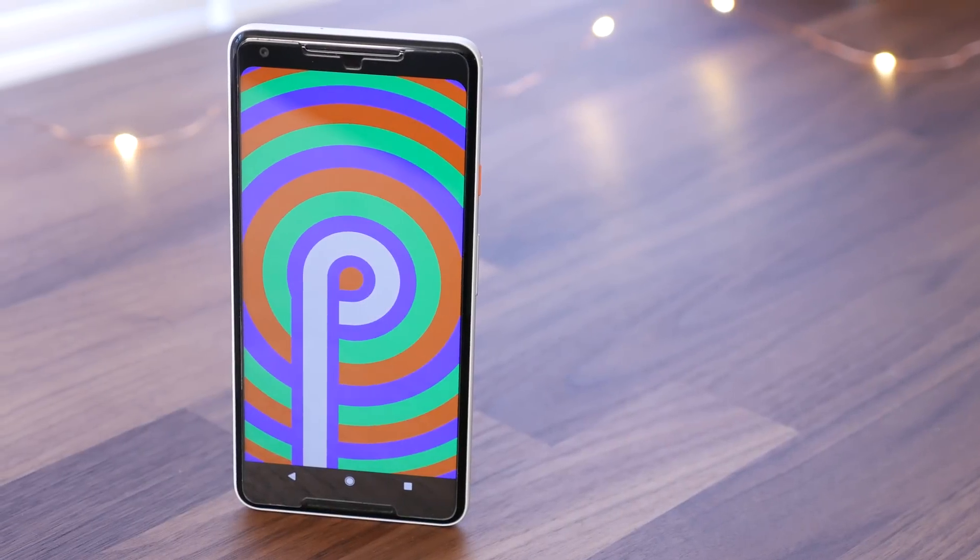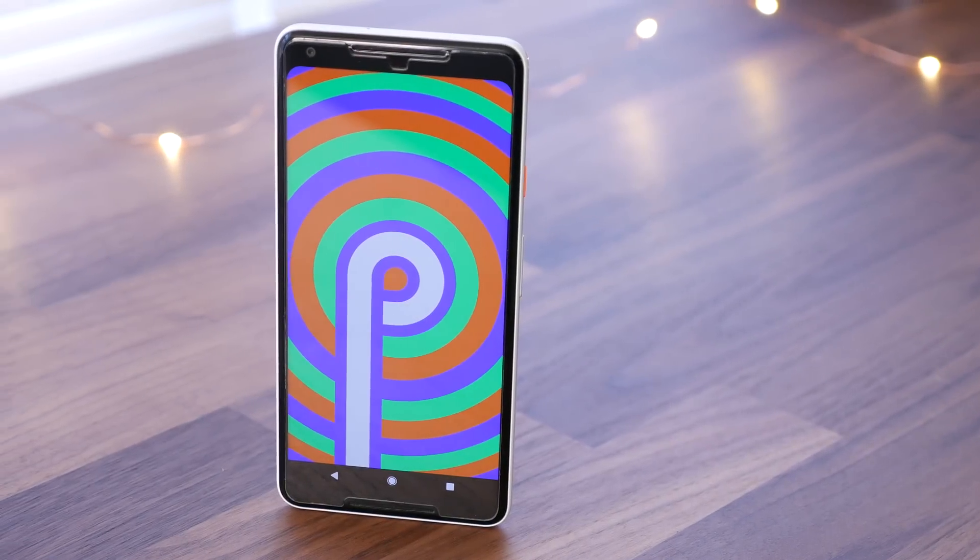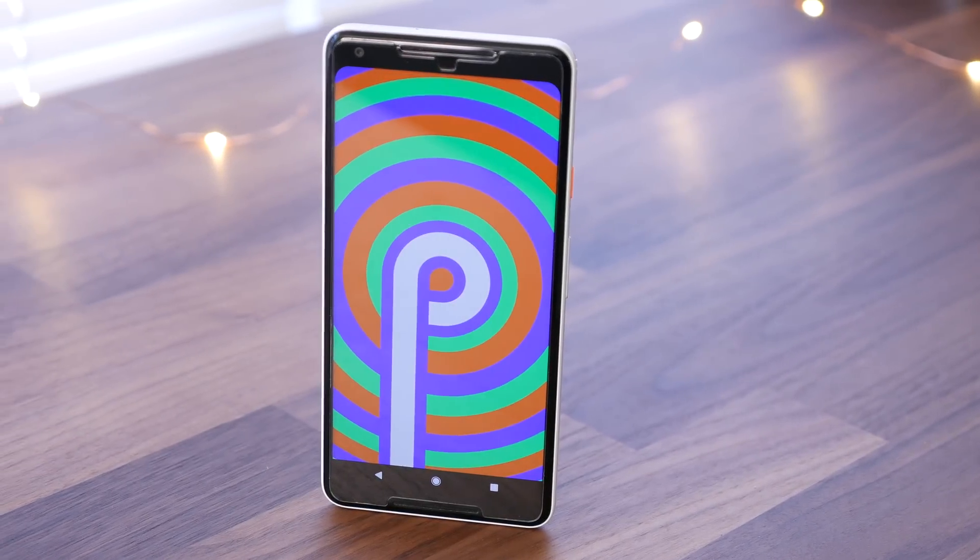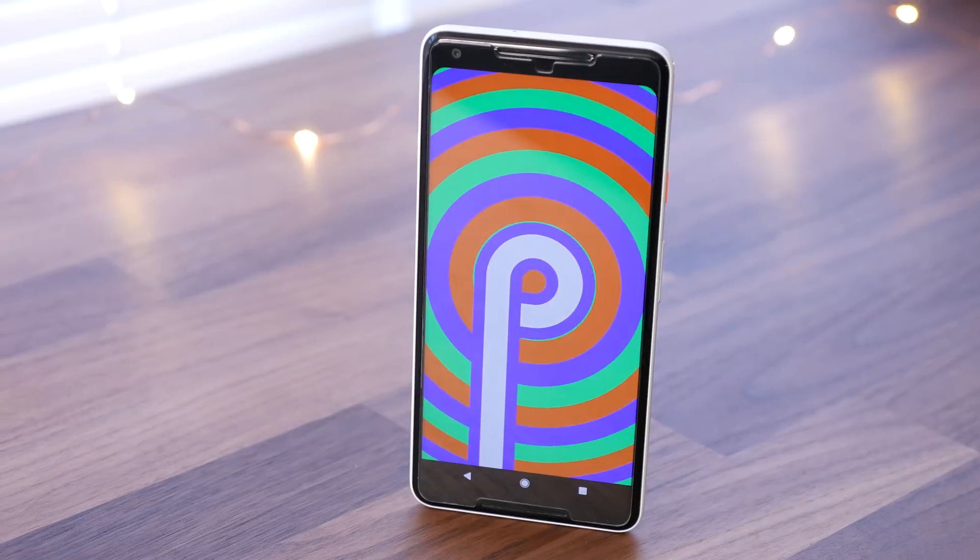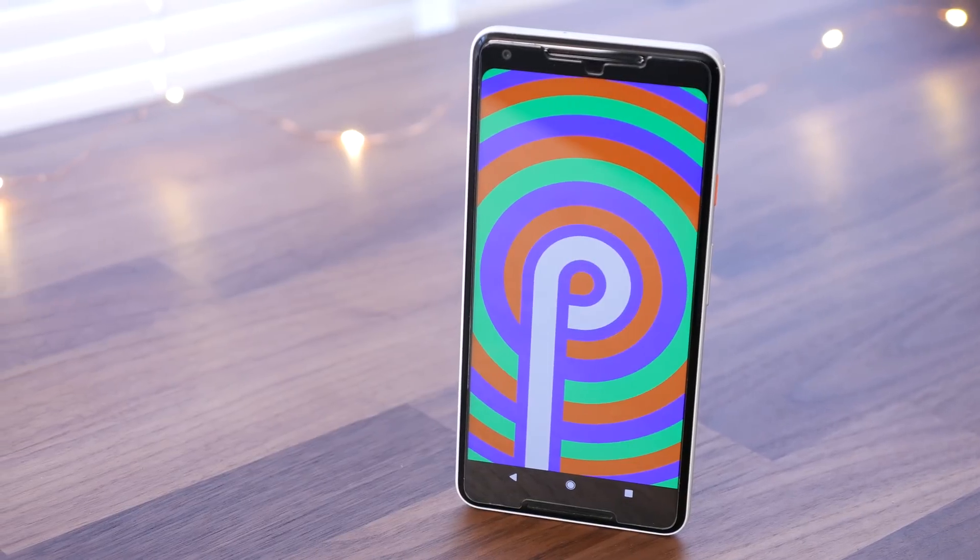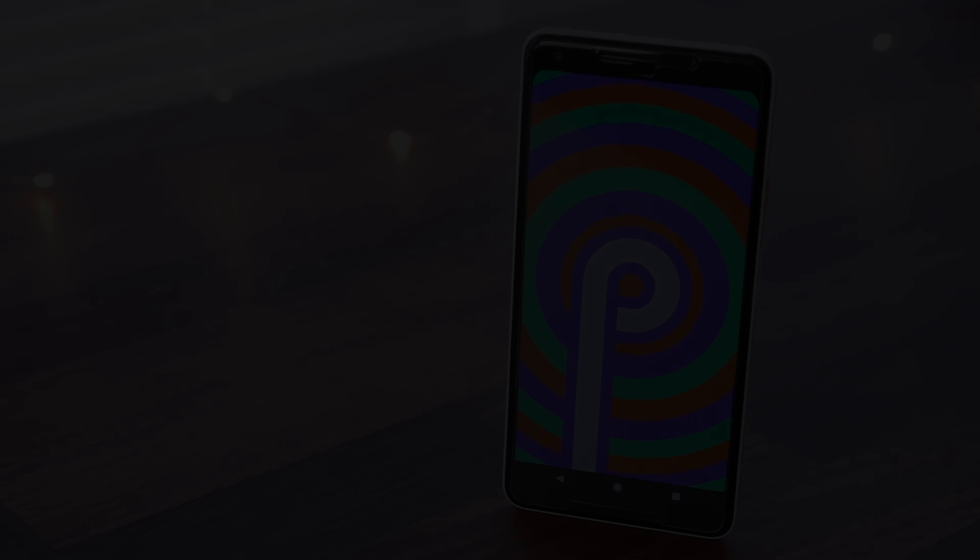Android P's first developer preview landed earlier this week, so now that we've had some time to play with it, let's take a look at its top five features.